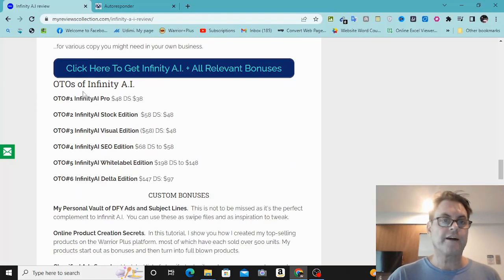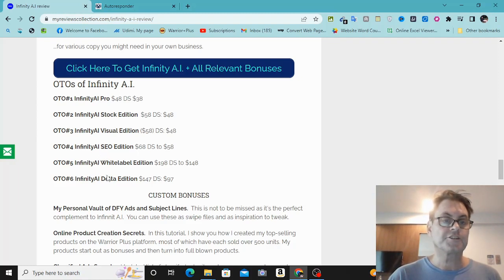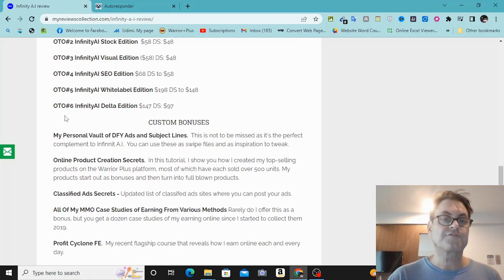As for the OTOs of Infinity AI: OTO number one is the pro version, OTO two is the stock edition, OTO three is visual edition, OTO four is SEO edition, OTO five is white label edition, and then also Delta edition. Note that there are downsells here which you're going to want to take advantage of.